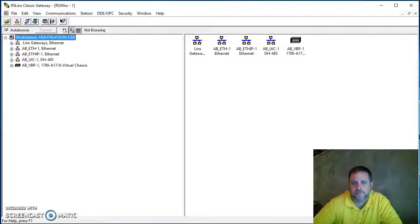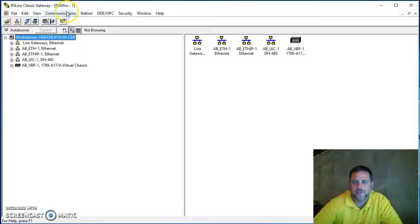Hey folks, Keith Lason here with CED Tech. I'm going to show you how to do an Ethernet IP driver.